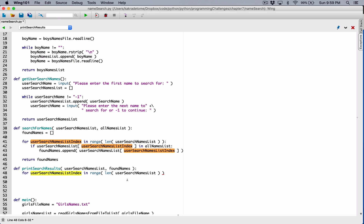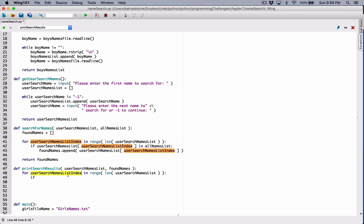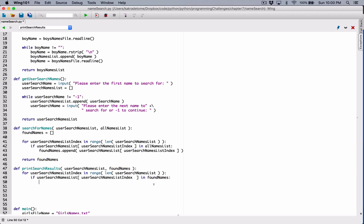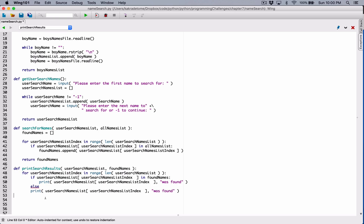If the user search names list contains 10 elements, the length will be 10, range 10 creates a range from 0 through 9, and you'll iterate 10 times. Each time, we want to check to see if the particular name we're on in the loop is in found names. If that value is in the found names list, then we print out that this particular name was found. Otherwise, we print out a different message saying this particular name was not found.